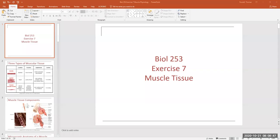I'm going to hit the record button and share my screen. This is the little PowerPoint that I've modified from my lecture PowerPoint, so we can cover a little bit of the structural anatomy of muscle — really skeletal muscle tissue.